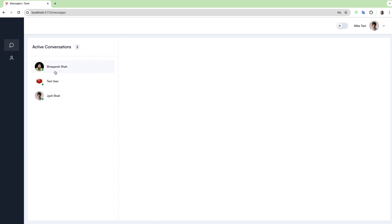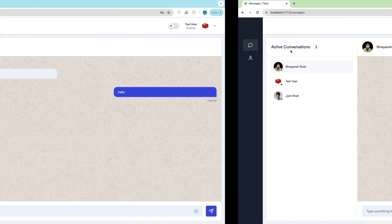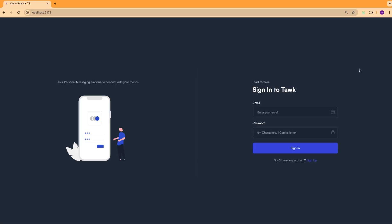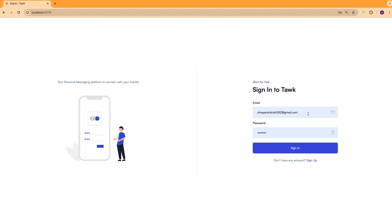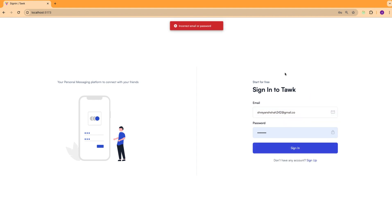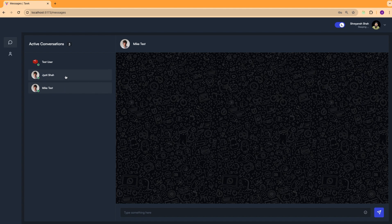Now let's look at all of the users that are already online. You can see a list of them, and if I click on any of the users, you will be able to see the chat window. Let's also test the login functionality. I already have a test user. I'm going to log out and log in again. If I misspell the credentials and click 'Sign In', you can see the appropriate error message: 'Incorrect email or password'. Now clicking 'Sign In' with correct credentials logs in successfully, and you can see the chat history.